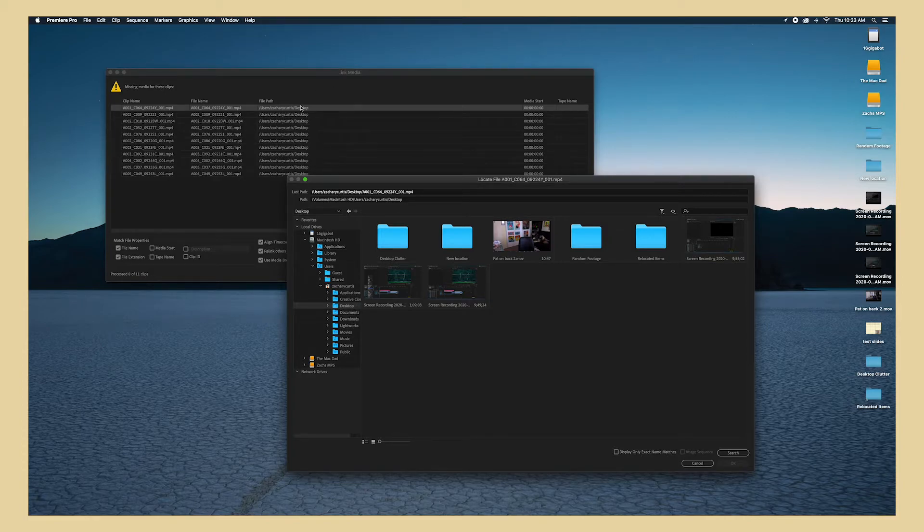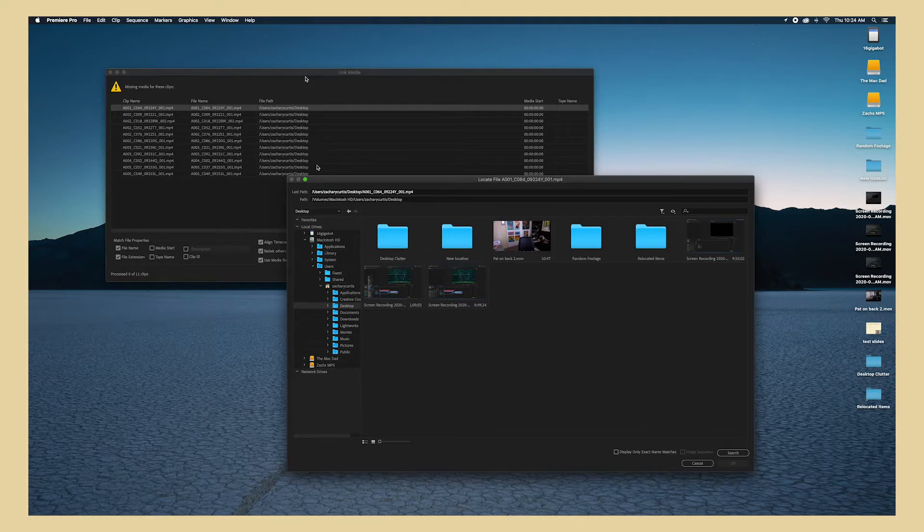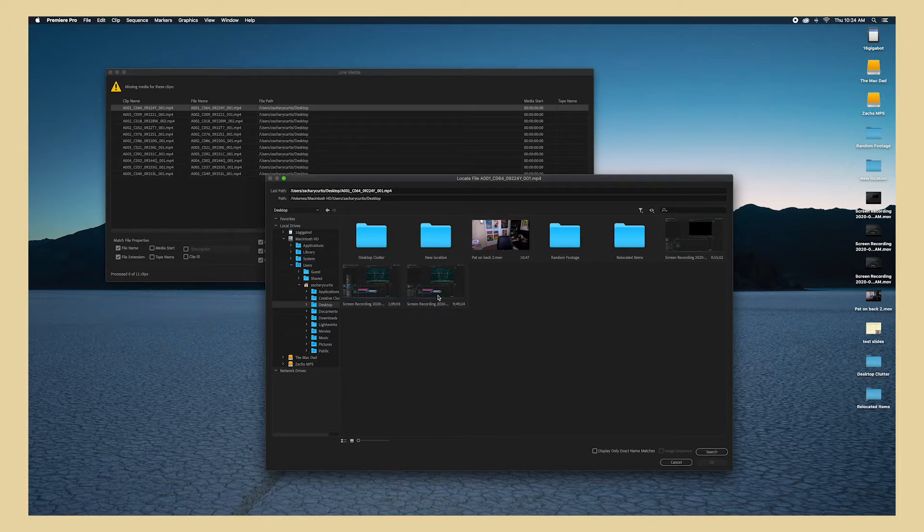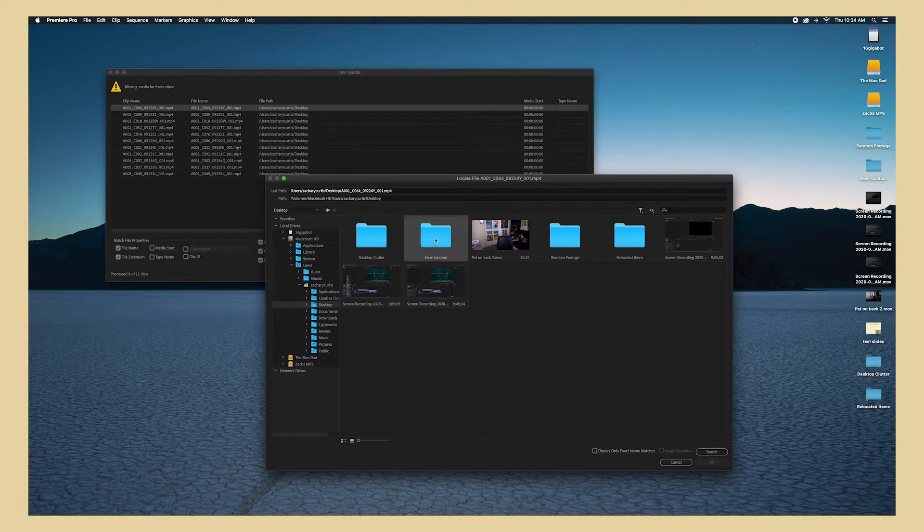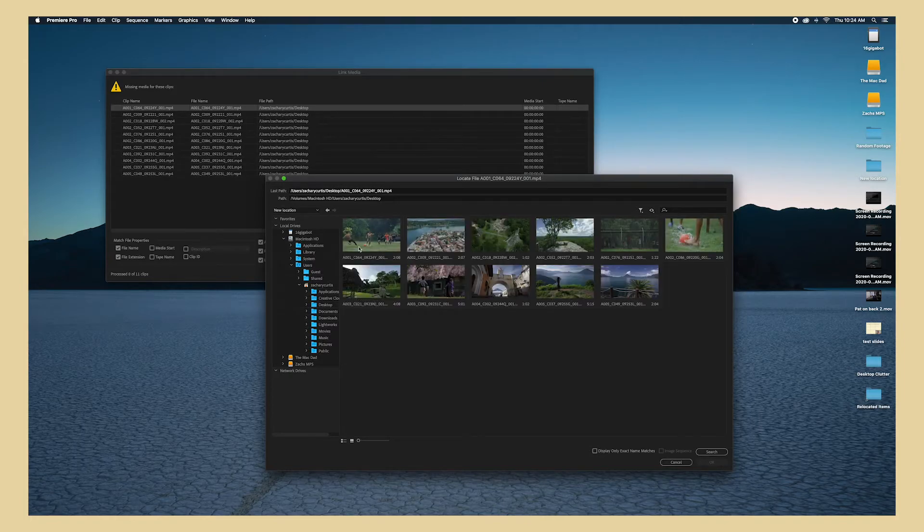Now in this window here it's telling me where it used to be and where it's trying to reference it from. So it was all just hanging out on my desktop and now it's within a folder, so it's really confused. So now in this window I'm going to tell it where that new footage is at. So I'm going to go to my desktop and I'm going to click on this new location folder and they're all in here.